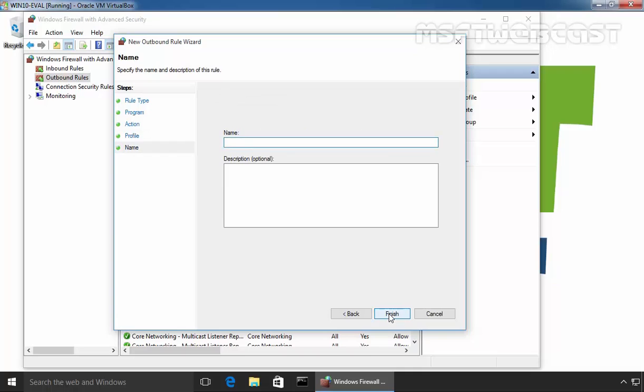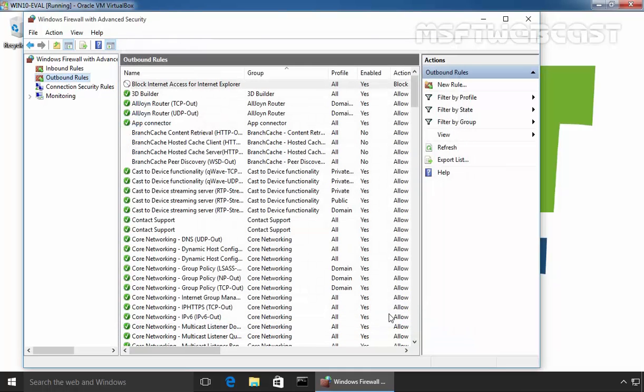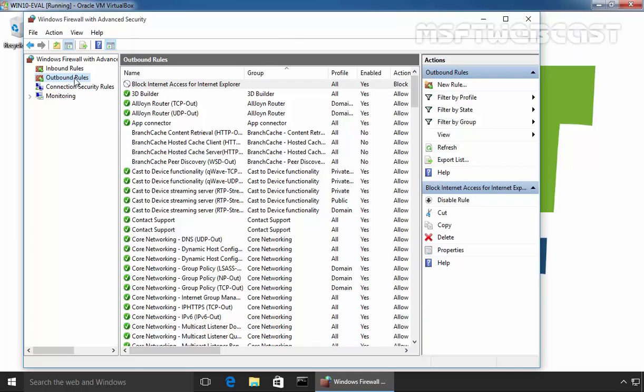Now specify the name: Block Internet Access for Internet Explorer. Click on Finish and here we go. Now we have a rule.